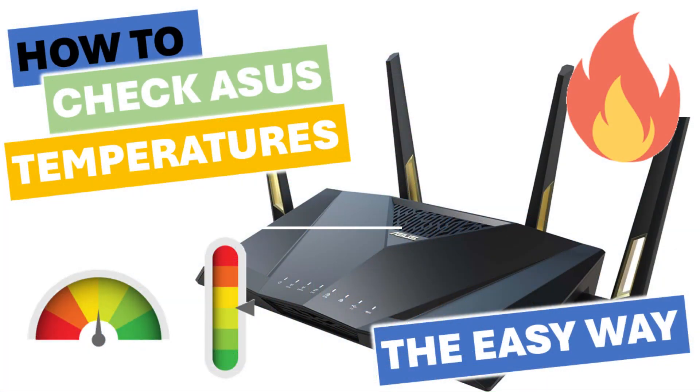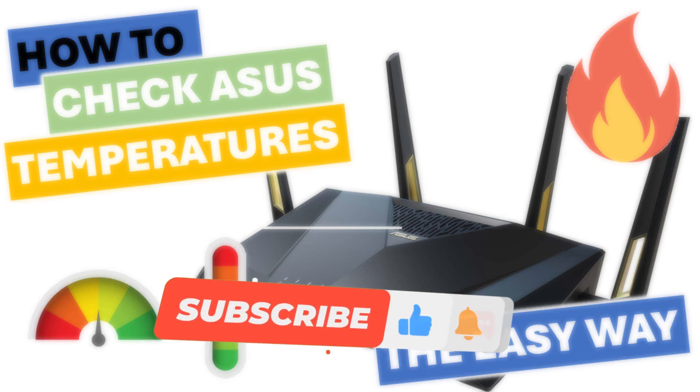Hi everybody. In previous videos I showed you how to check your ASUS router CPU and Wi-Fi chip temperatures.